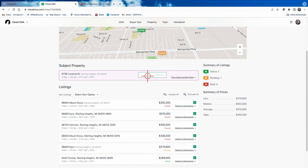I prefer to give them a price range after I've viewed the home and gotten a feel for where it sits in the market. They've already looked at Zillow and have a value in mind, so I don't want to give them something that could diminish my chances of getting the listing. If your broker wants you to include a price, or you feel comfortable doing it, by all means go ahead — it's a personal preference.